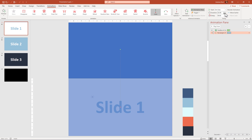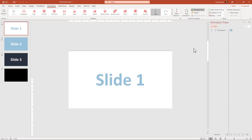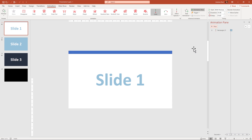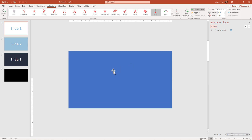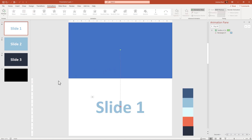Right now, you can reduce the duration to one second — it depends on what kind of motion you want. You can right-click and set Start With Previous. Move it a bit forward and preview this animation. You can see this object flies perfectly into the slide.